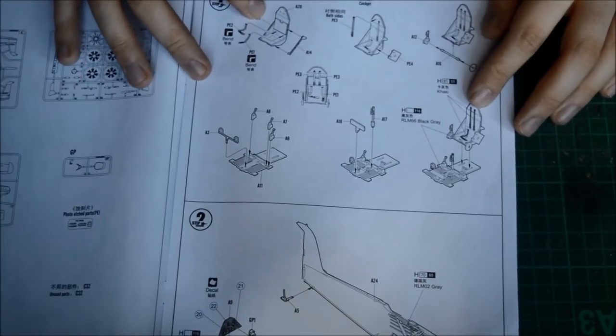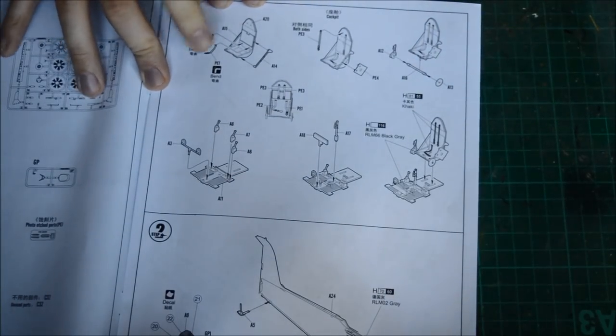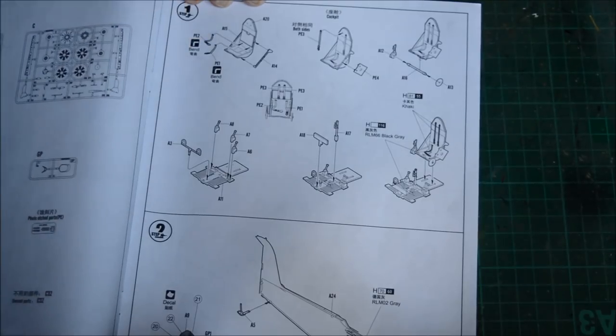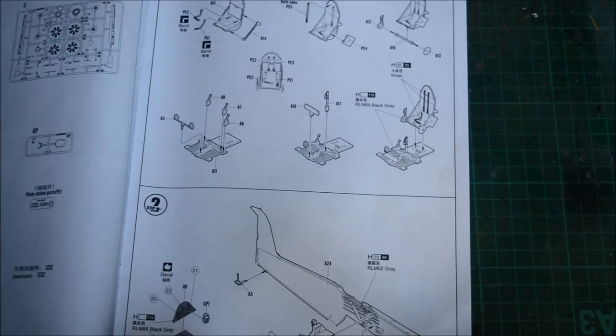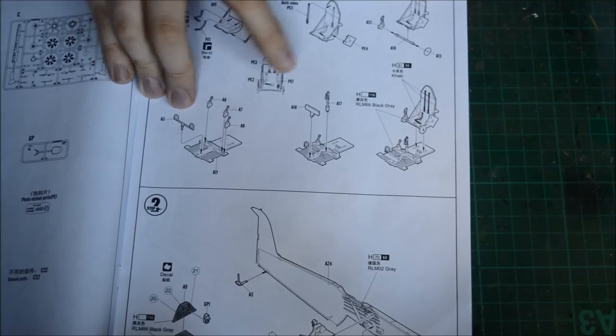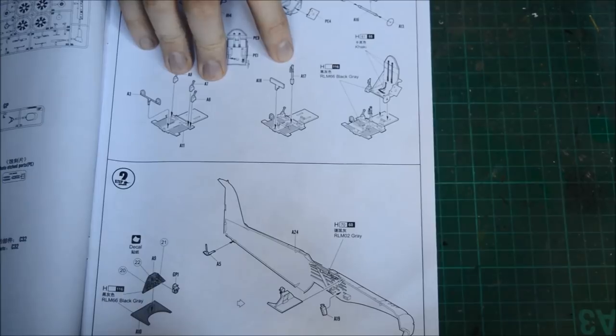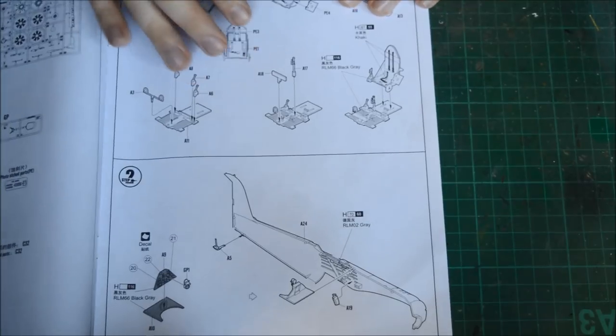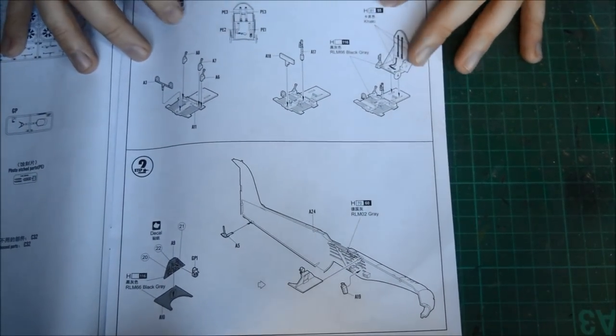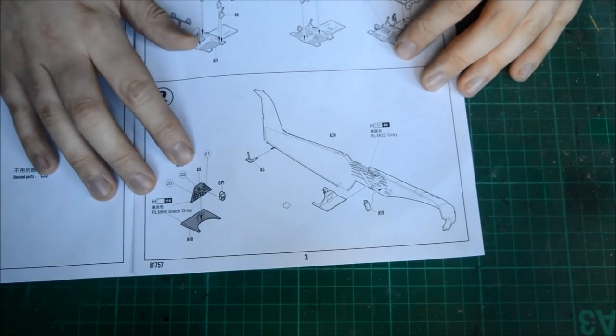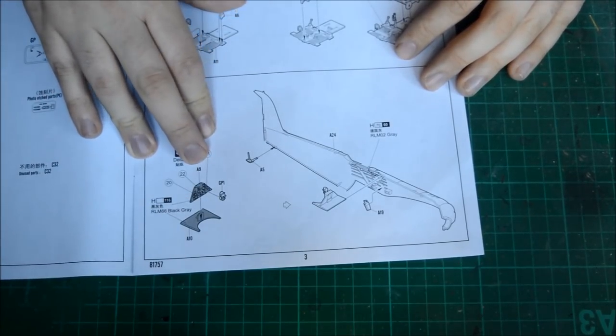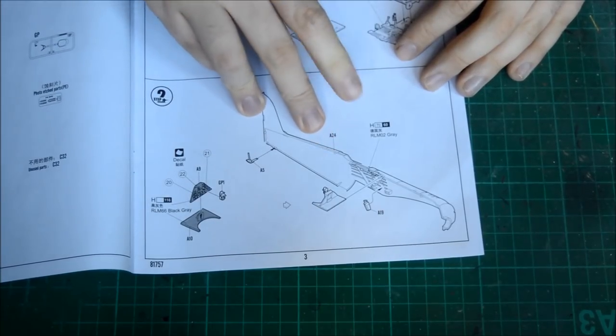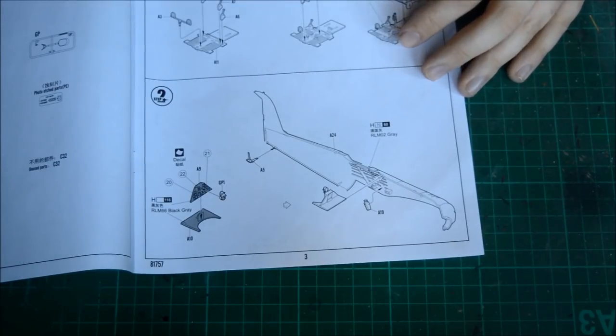Cockpit's coming down here, we have some very nice seat construction going on with the photo etch for the seat harnesses going in there. You got your seat adjustment, your foot pedals or rudders, control surfaces, your joystick. Also have some detail for the panels, and that goes together in one lot, and that is painted in RLM-66, which is a dark grey.